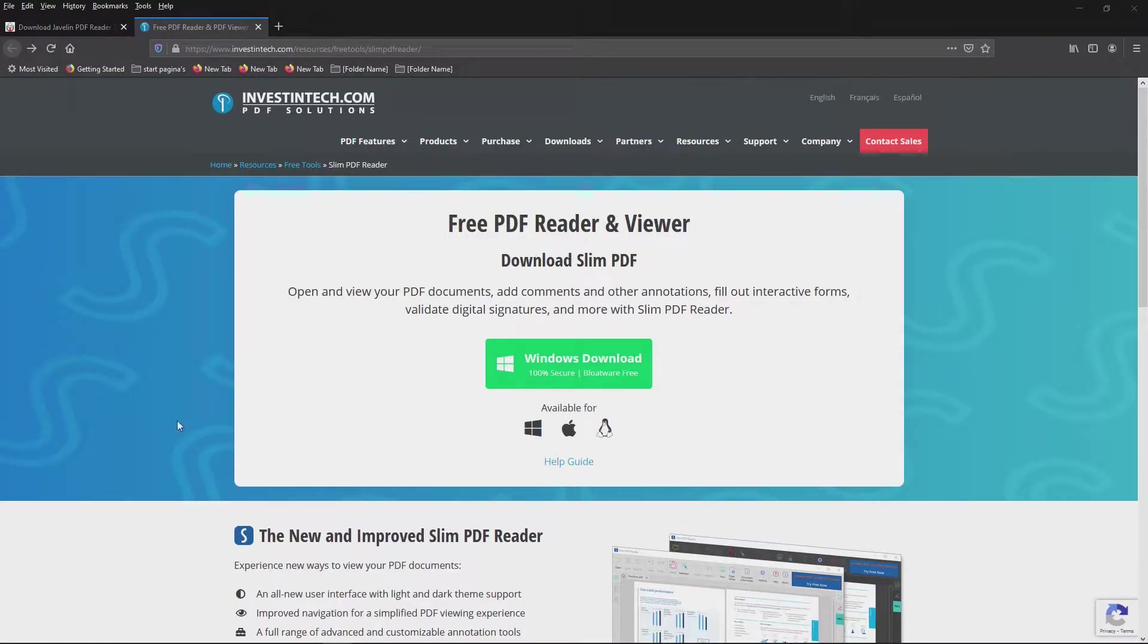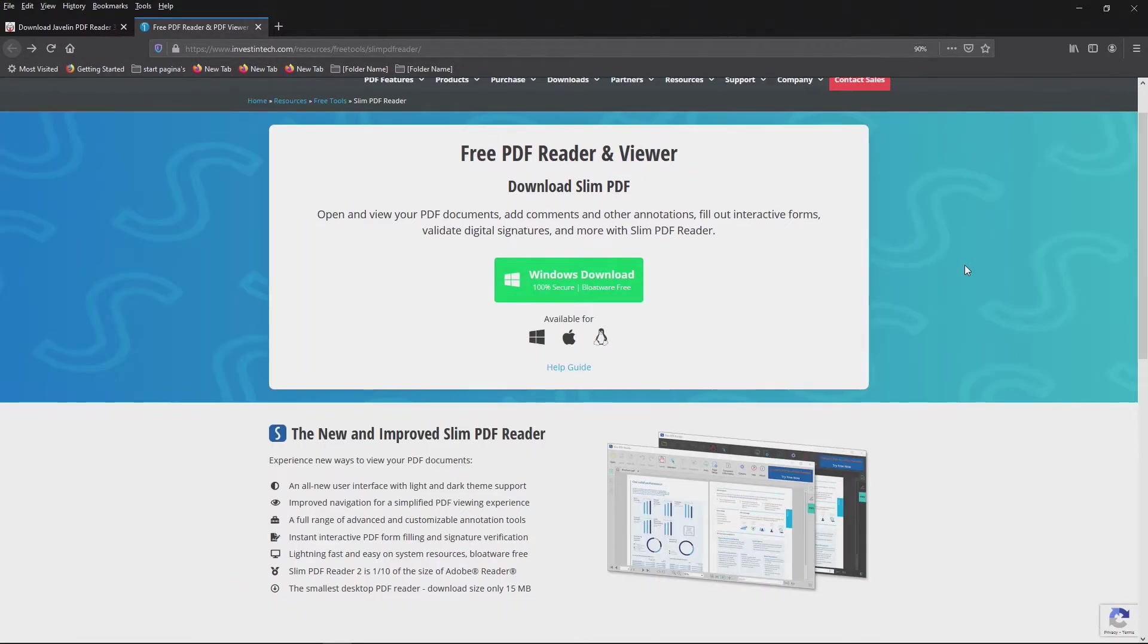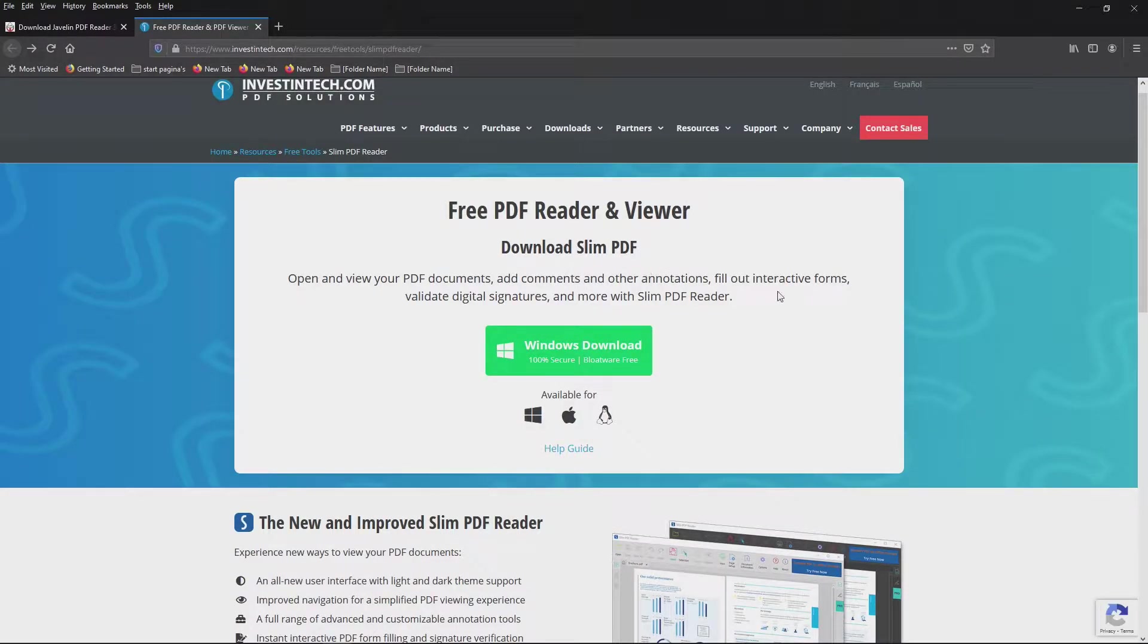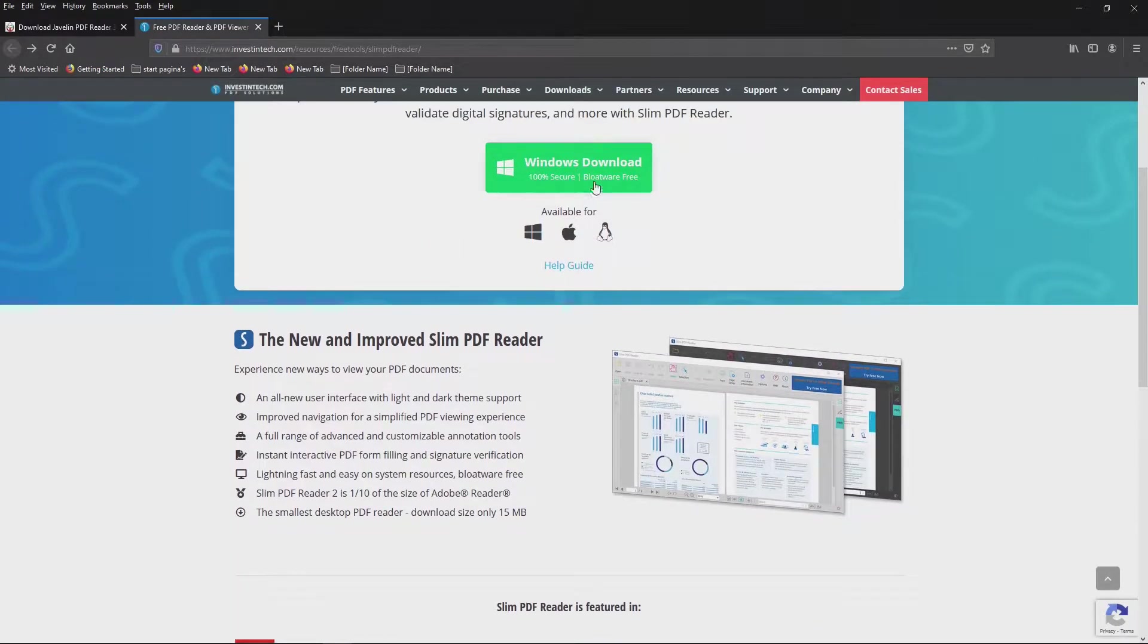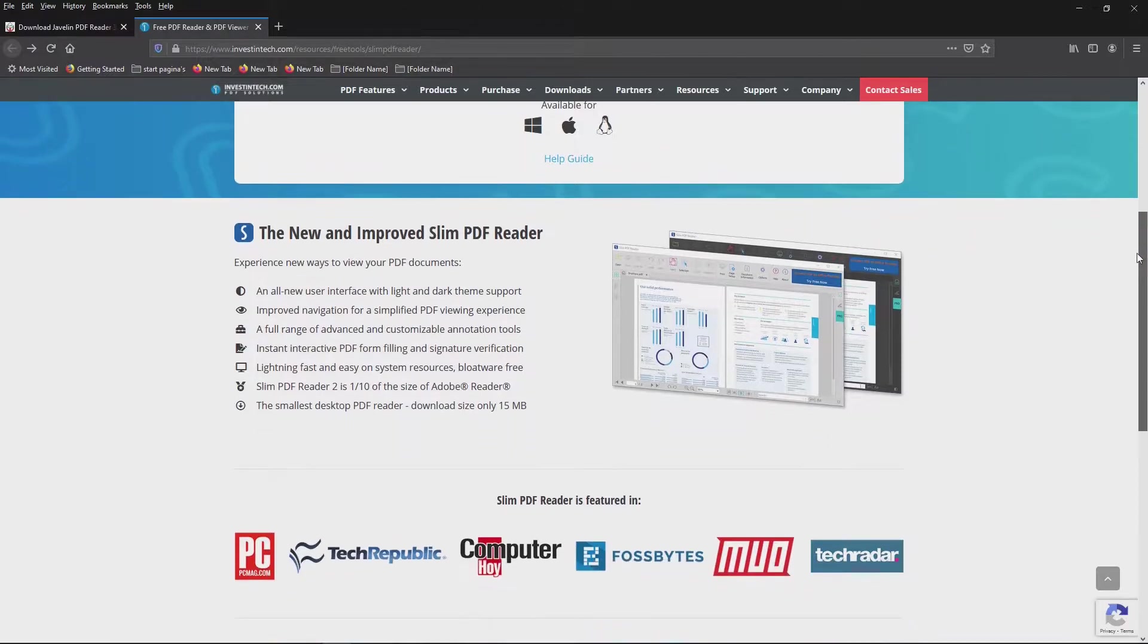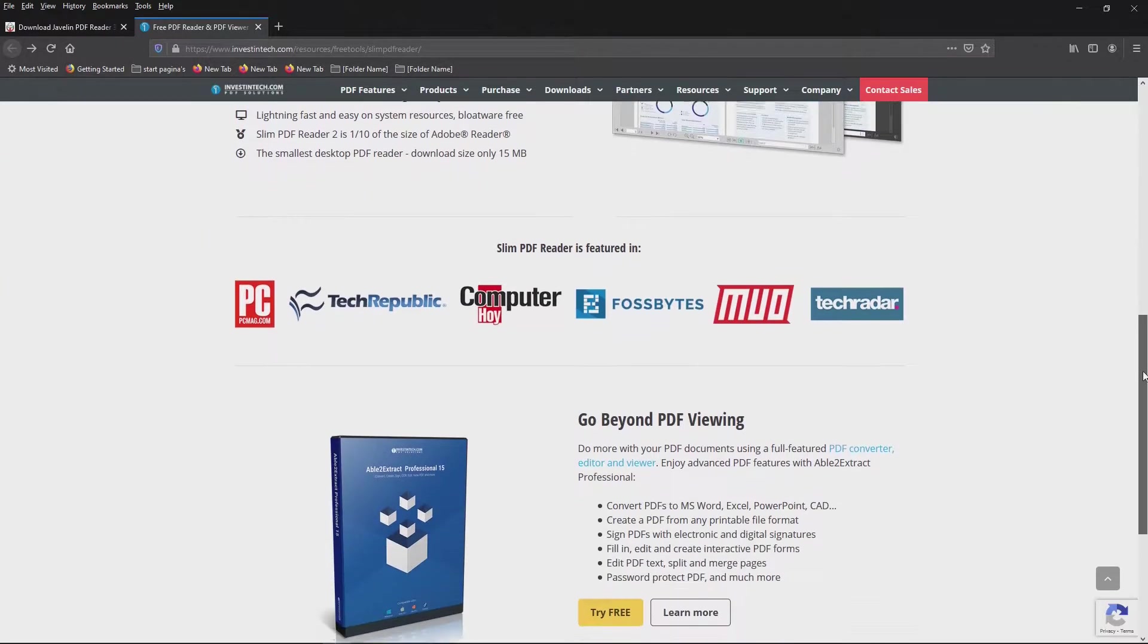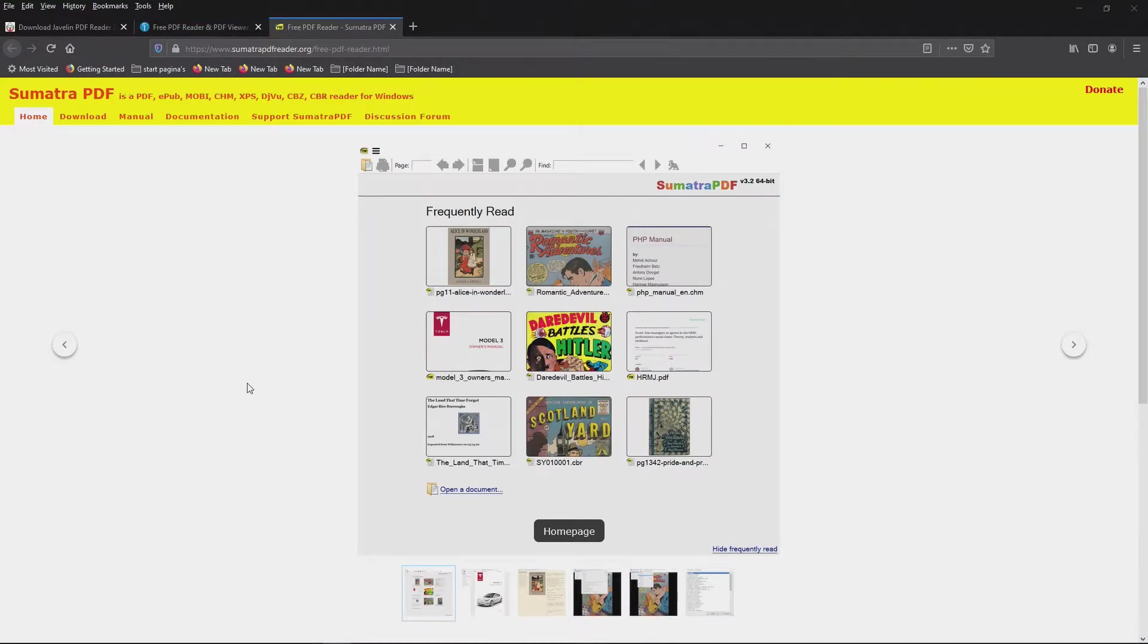Next PDF reader is this one from Investintech.com, free PDF reader plus viewer, slim download PDF. It's a small little package without all the nonsense in it. You have it for Windows, Apple and Linux. That's interesting, especially because you have three different operating systems you can install it on.